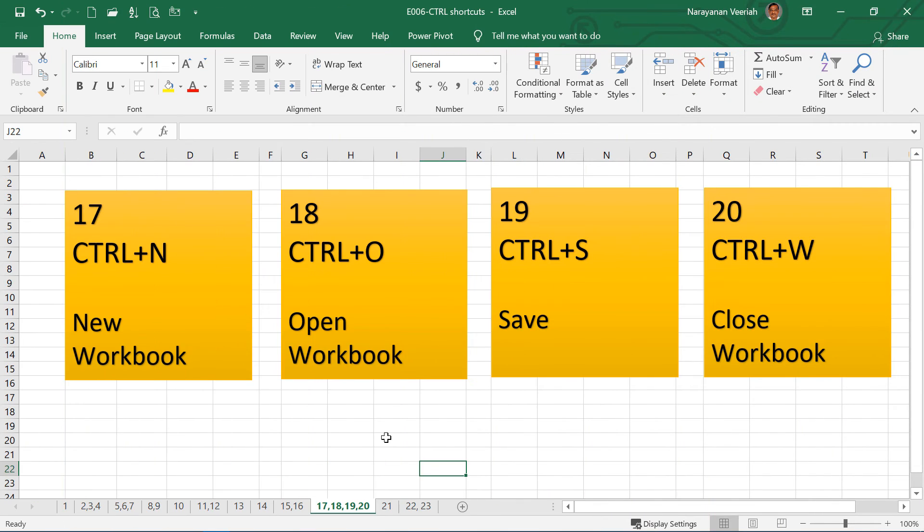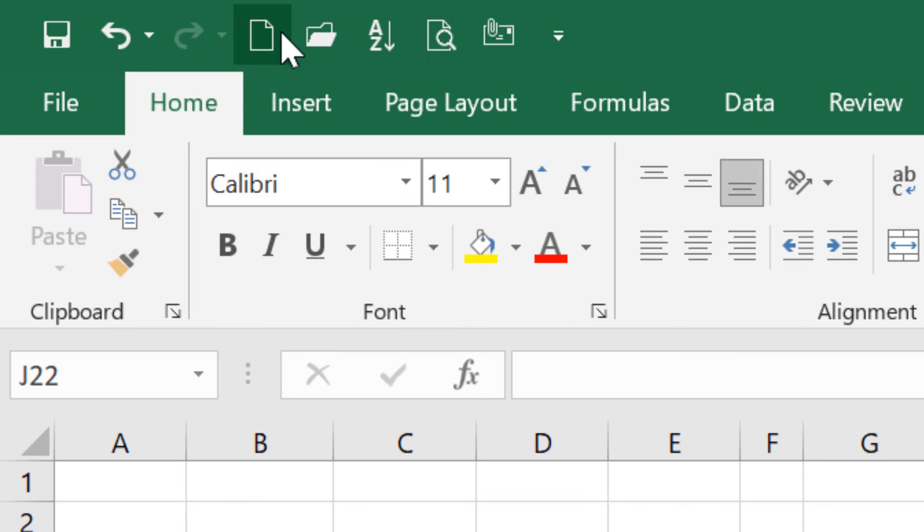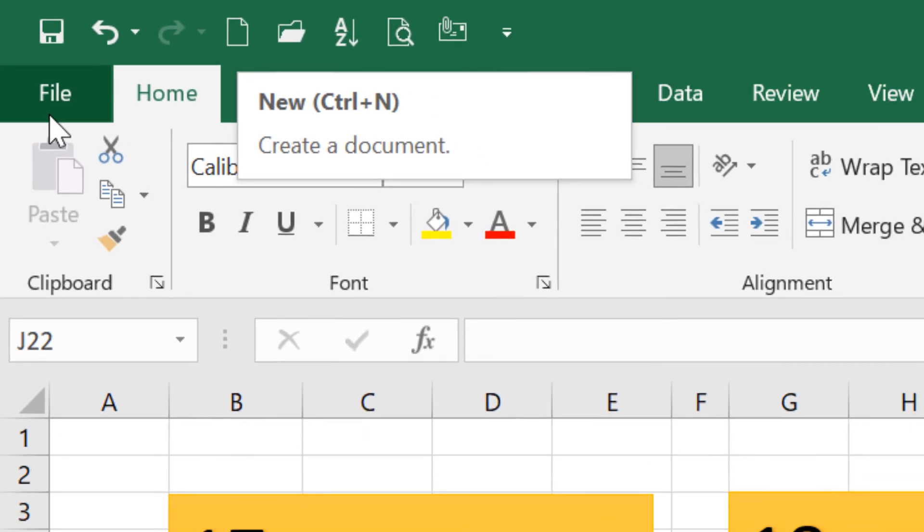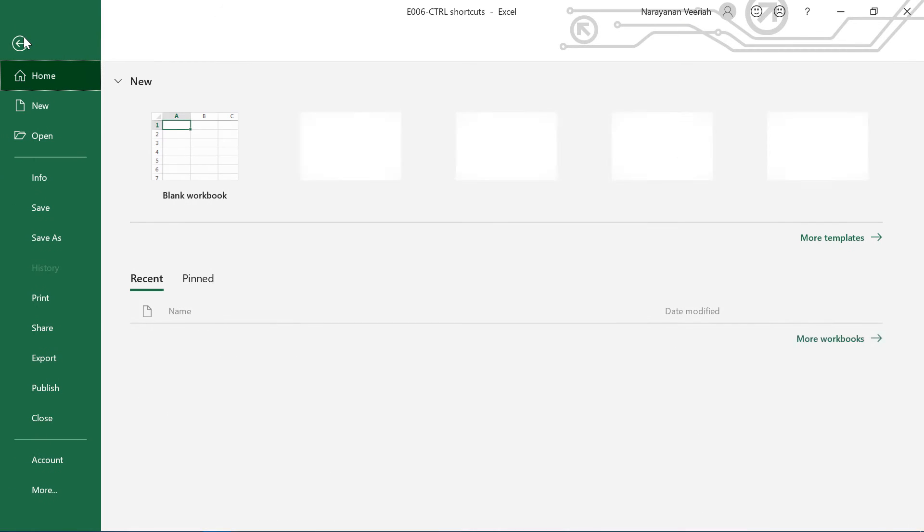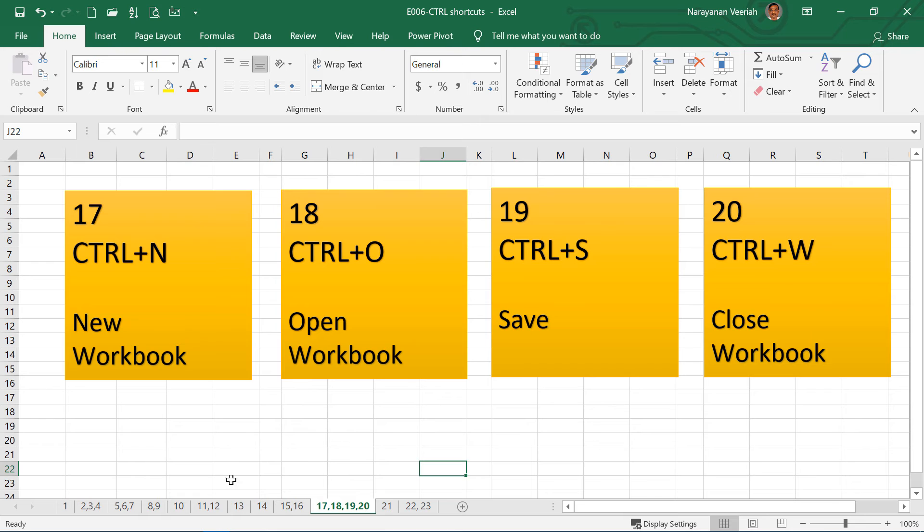So Ctrl N is used to create a new workbook. You can create a new workbook by going to this new in your quick toolbar, or you can go and then create new here in your file menu. Instead of that, if you give Ctrl N, this will create a new workbook.